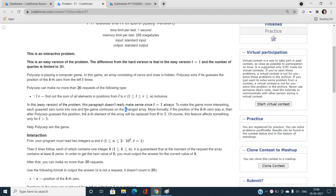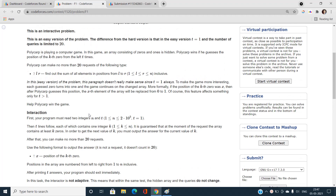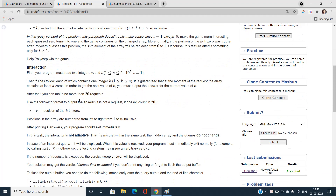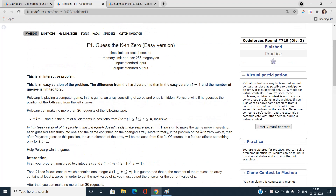We should ask at most 20 queries, and t is not greater than 1, so we need to print the index — the position of the kth zero. If you're not familiar with interactive problems, I recommend searching on the internet, doing some interactive problems first, and then coming back to this one to find the best solution.